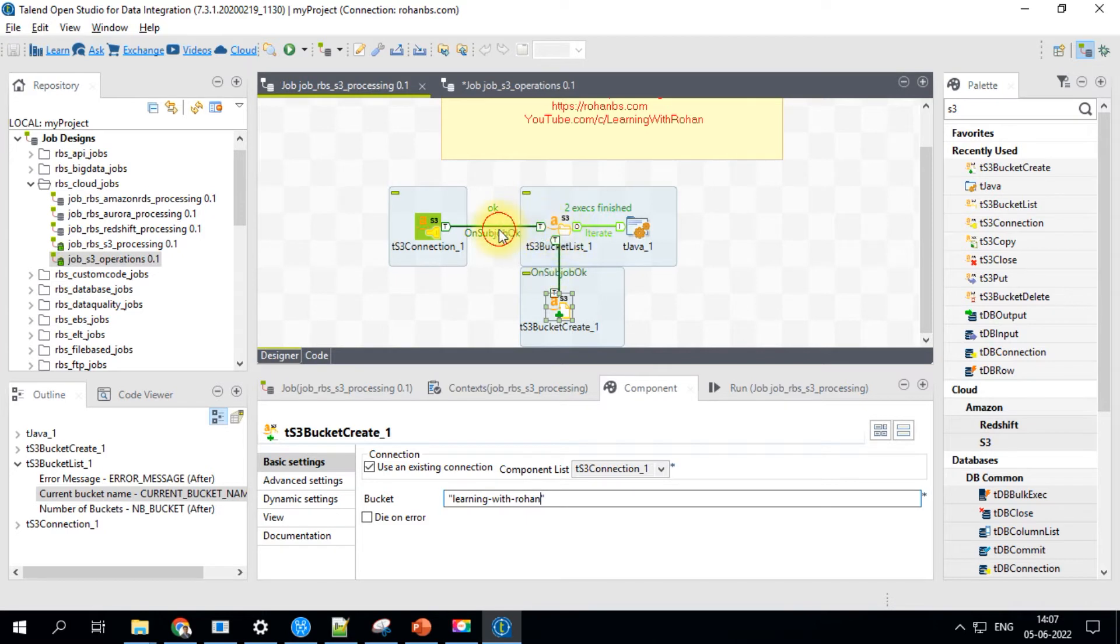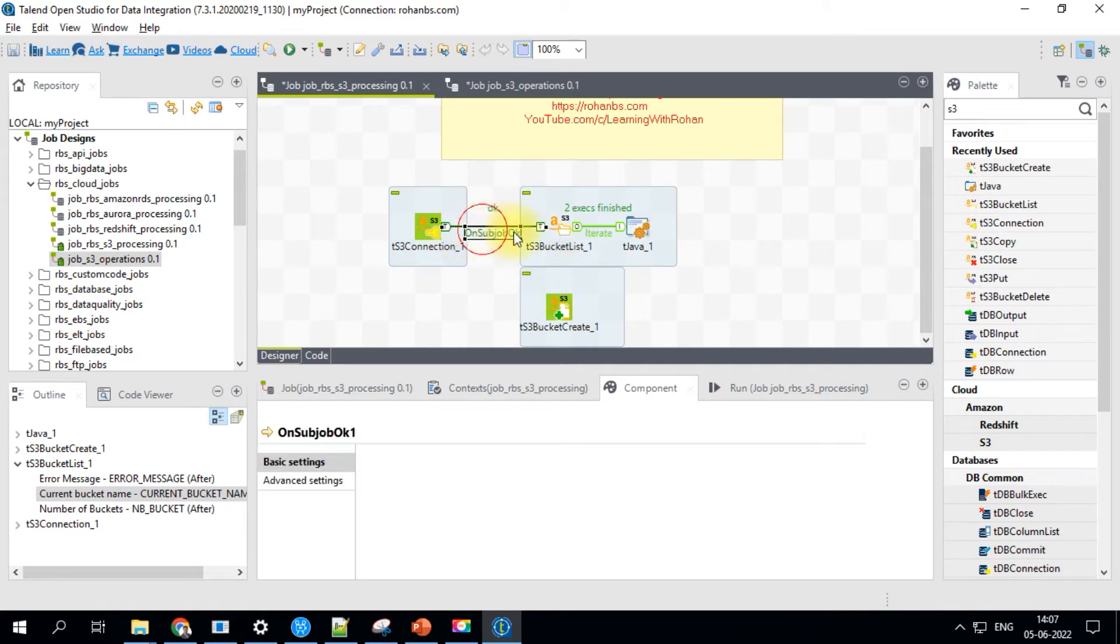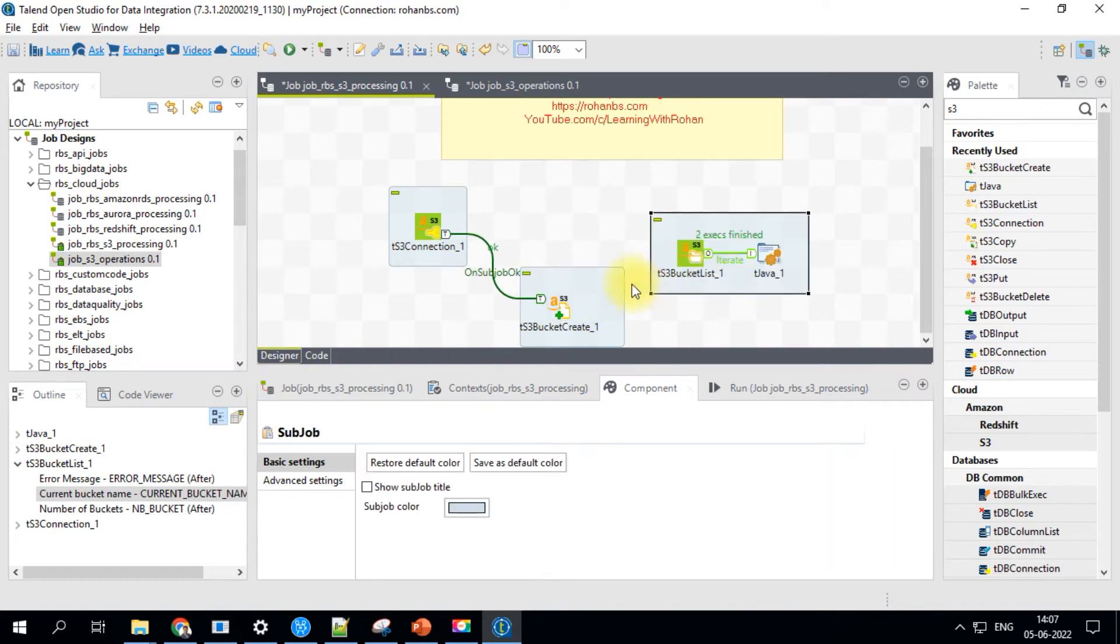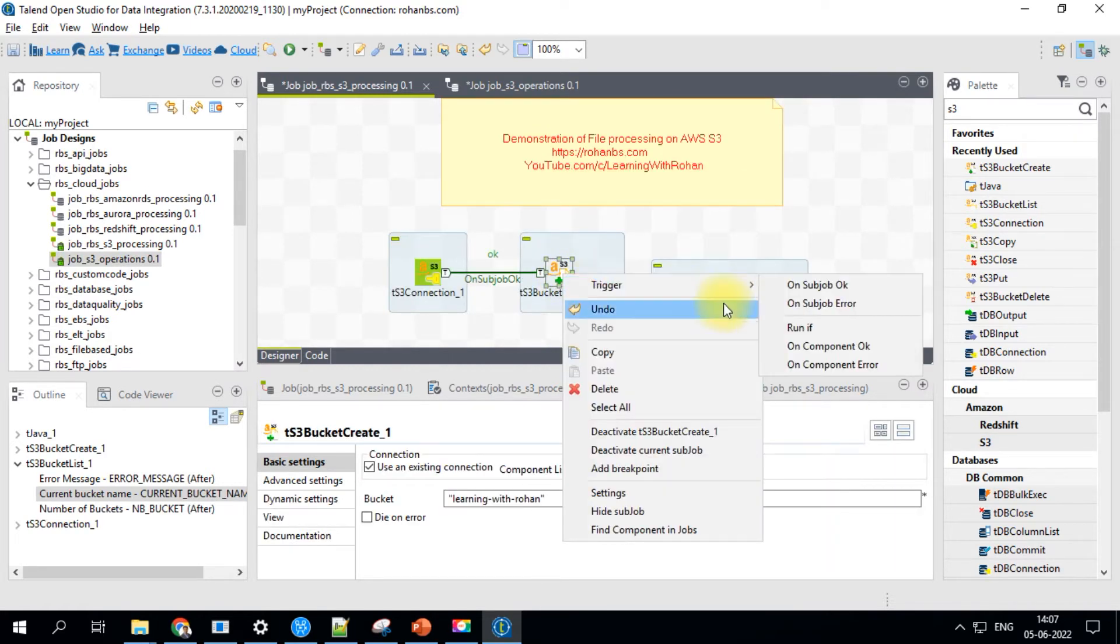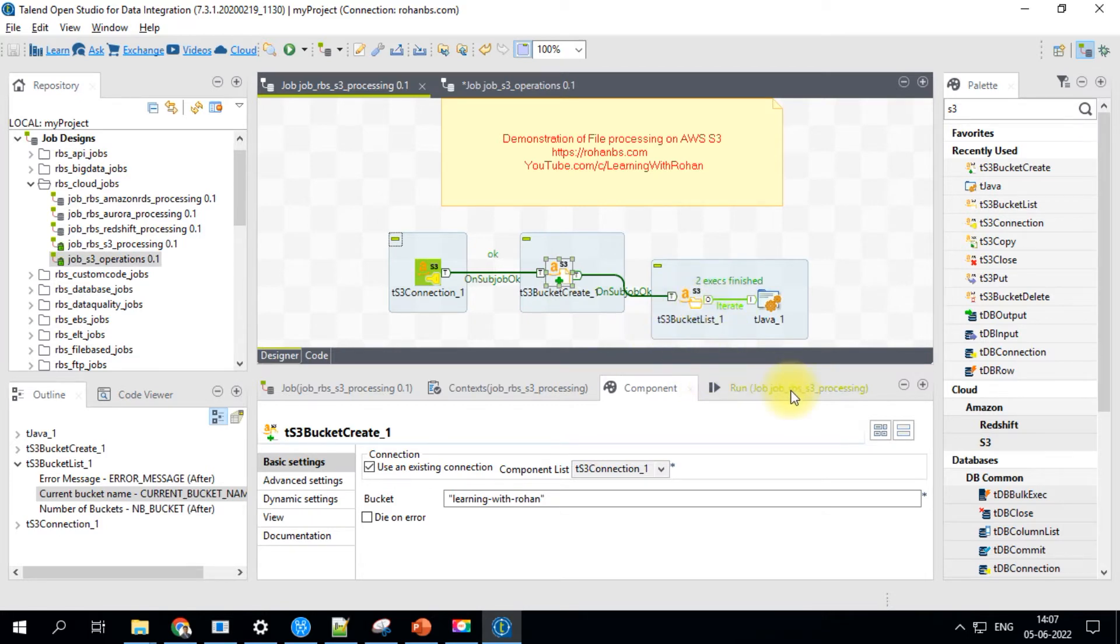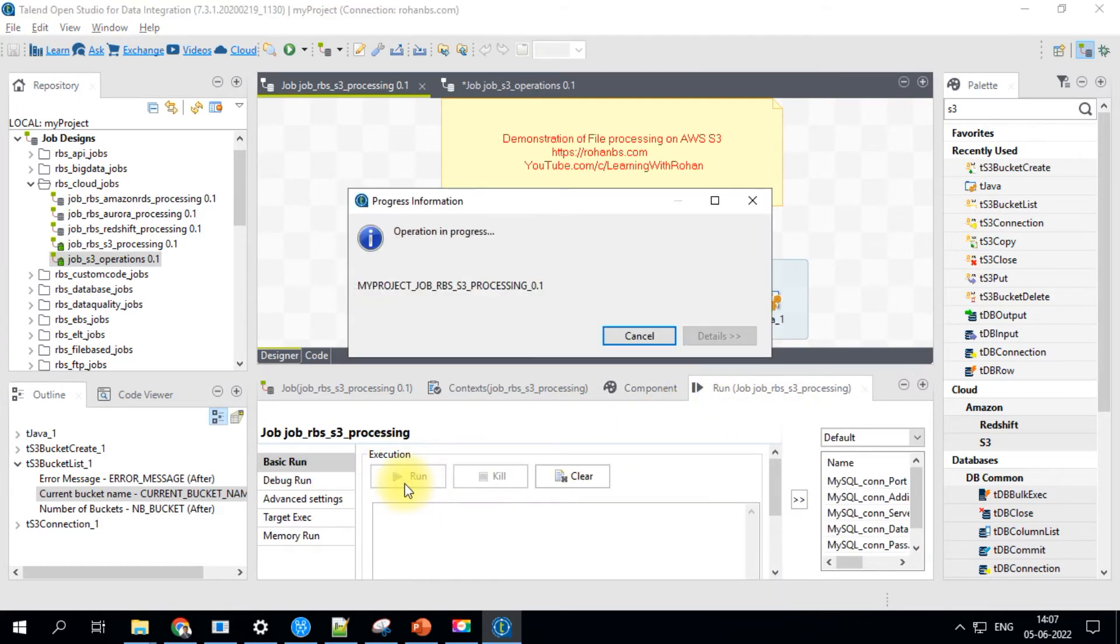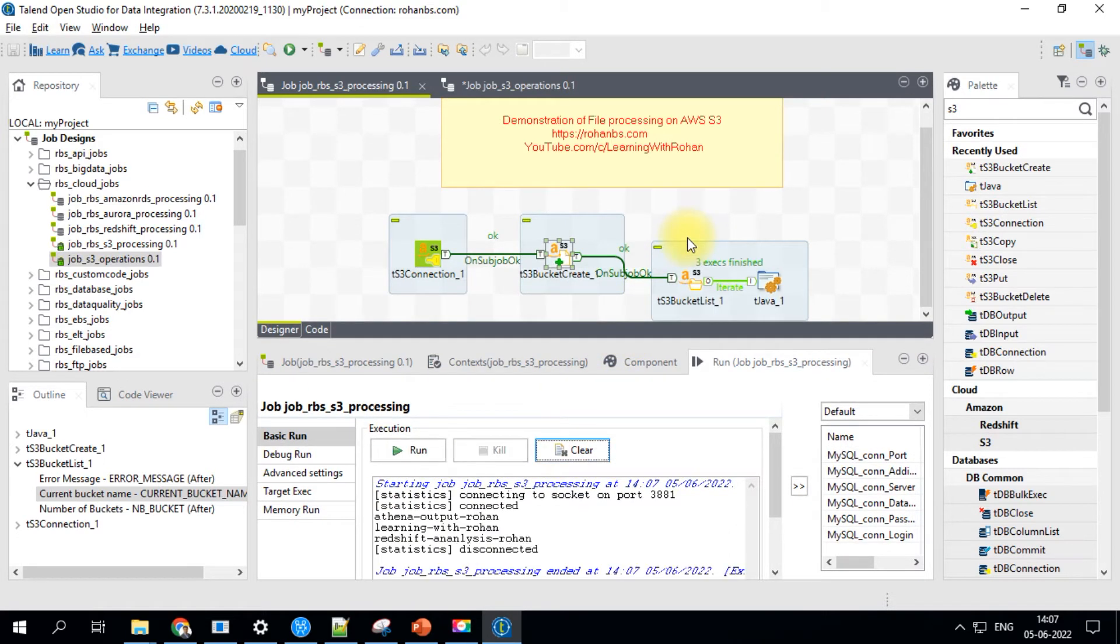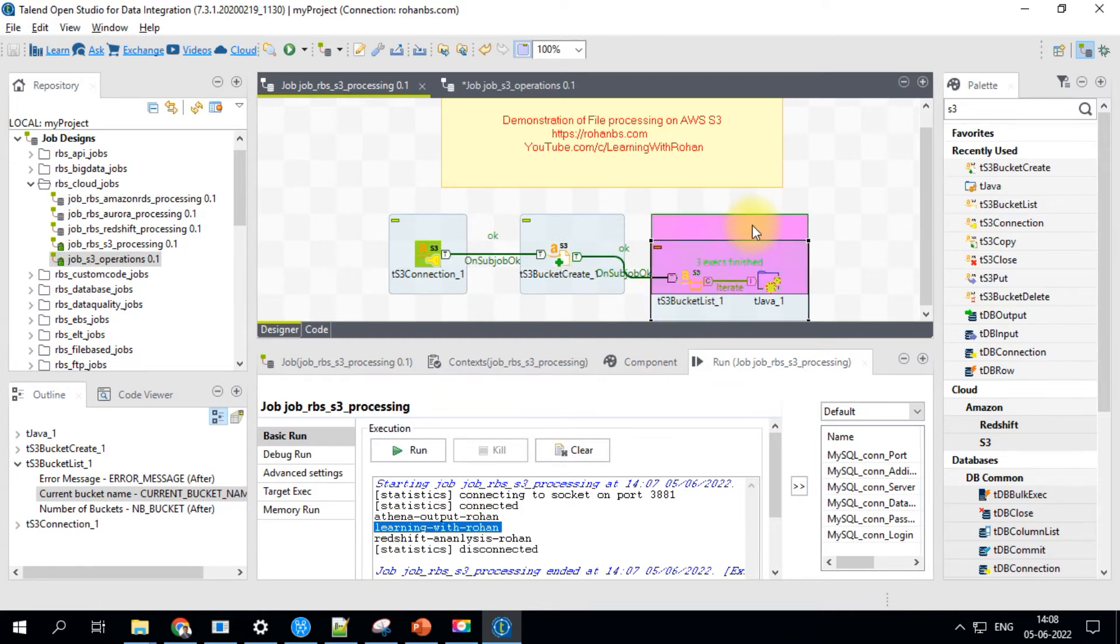Let's go ahead and save it. We'll do one thing. Soon after the connection, we'll pass it to just create component. And from here, we will call the bucket list. Let's see if this bucket is created, then it'll show up on the final output. I'm going to go ahead and run a job. So now a new bucket is created. And also if you see the new bucket is created and also listed on the bucket list.